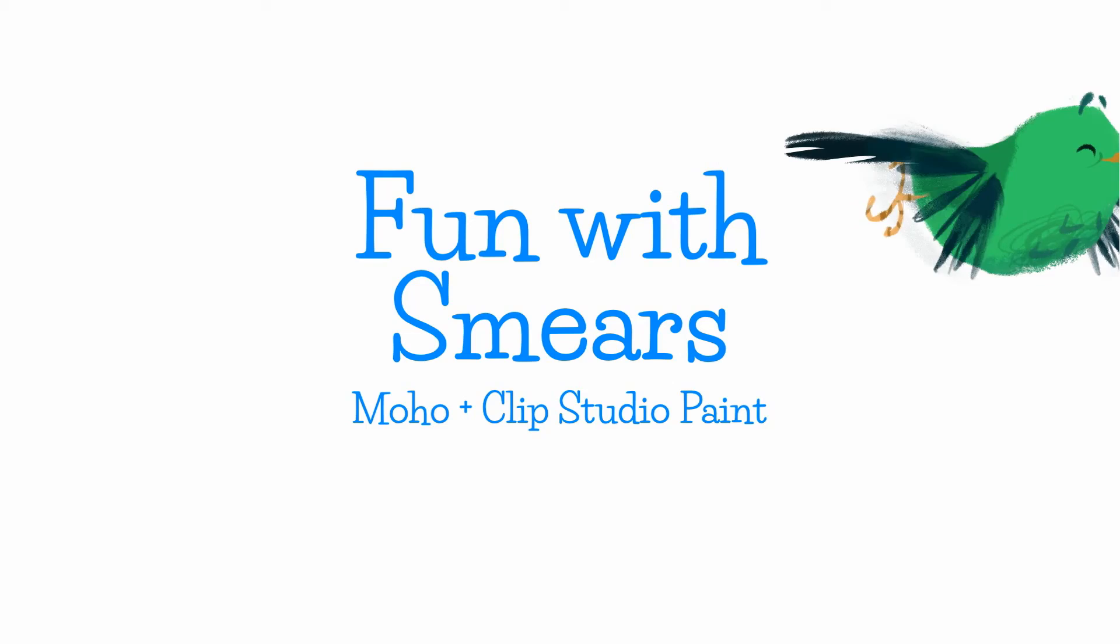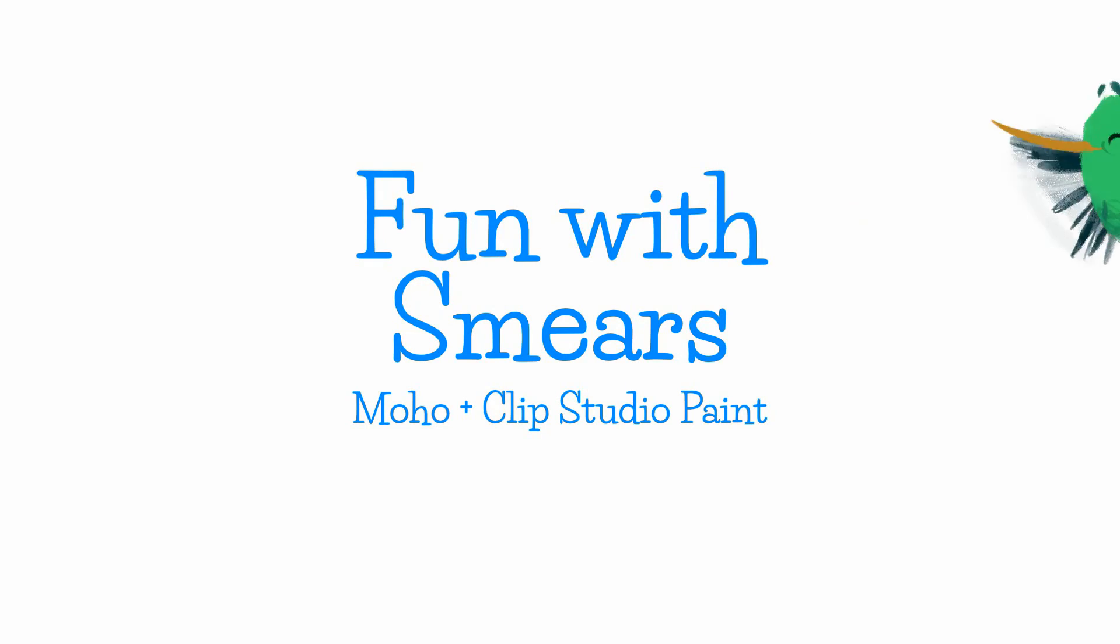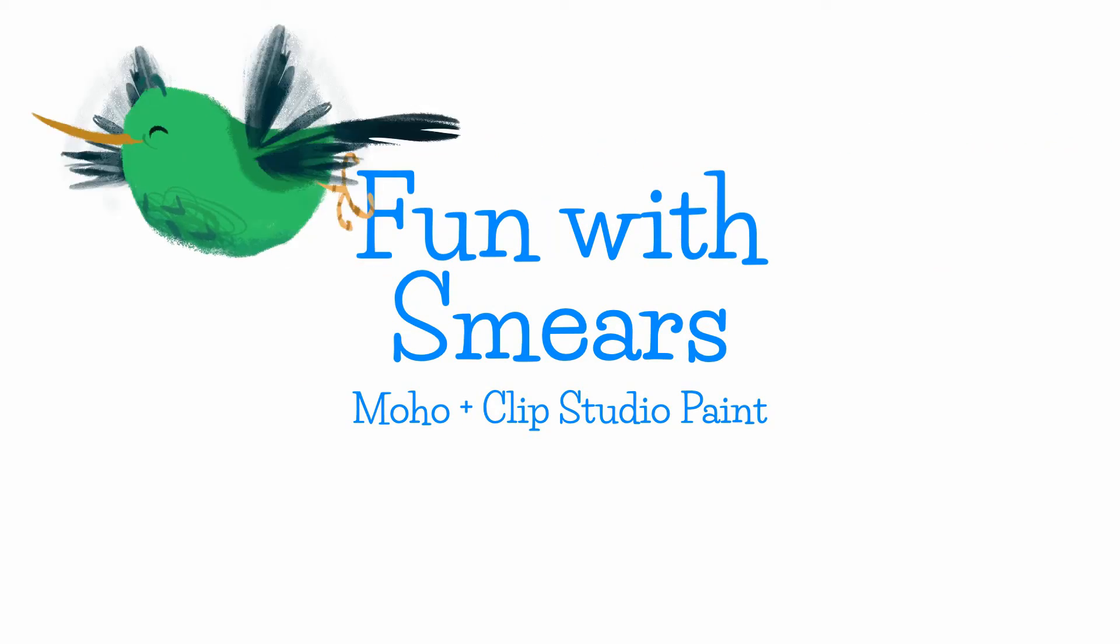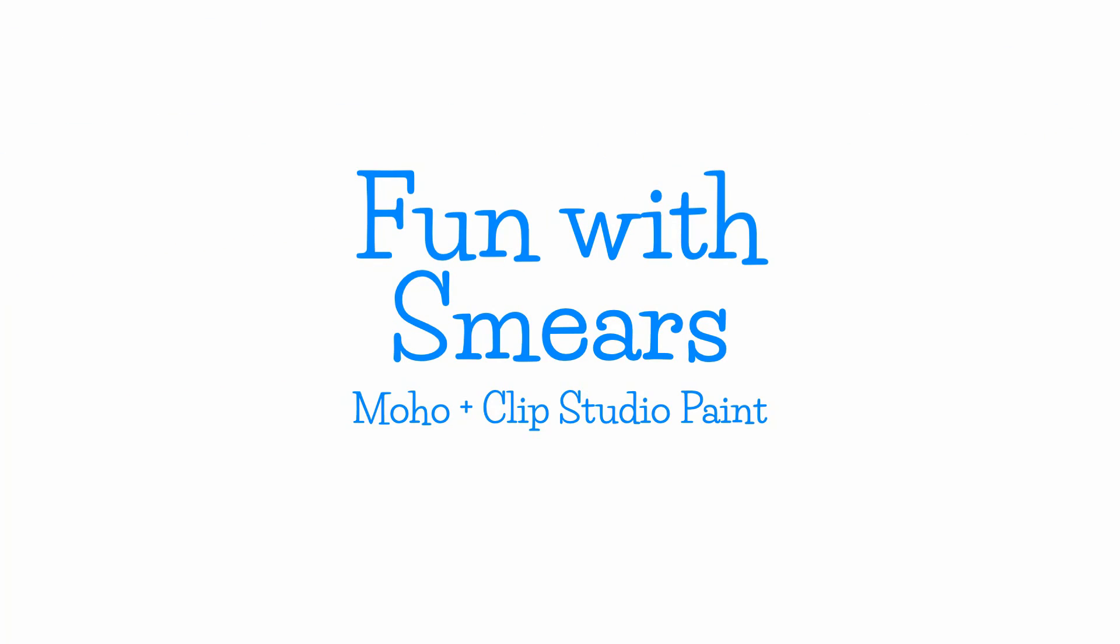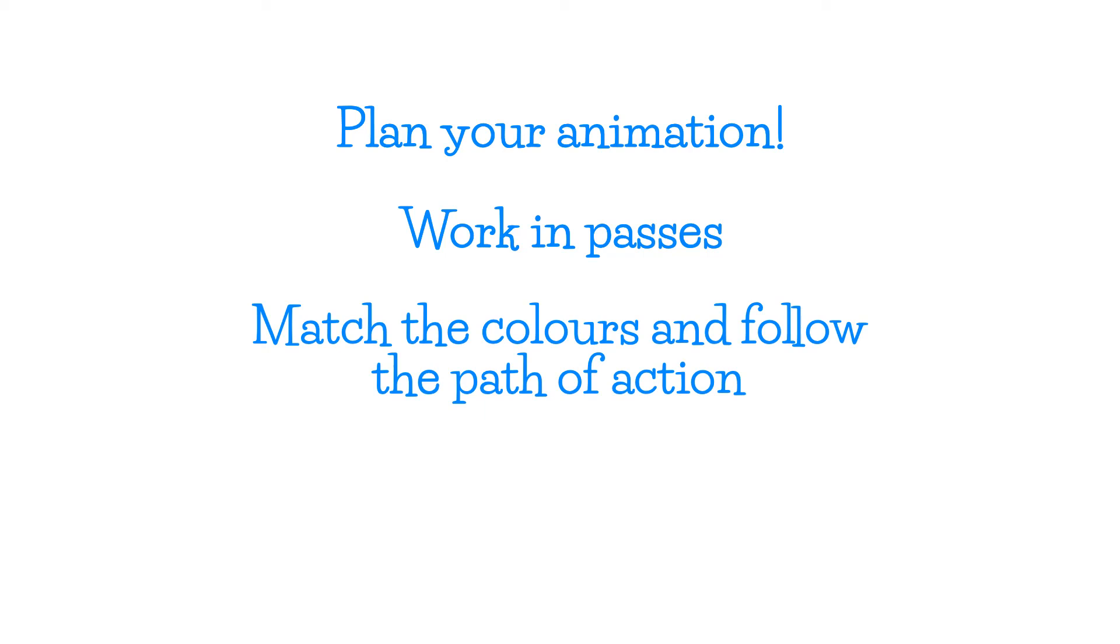Hopefully, you now have an idea of how you might use smears in your own work. Remember, time spent planning your animation at the beginning is paid back tenfold at the end. Work in passes. Big movements first, then details later. You can get pretty crazy with your smears as long as the colours match and the overall shapes follow the motion. And, of course, you don't see them for many frames.